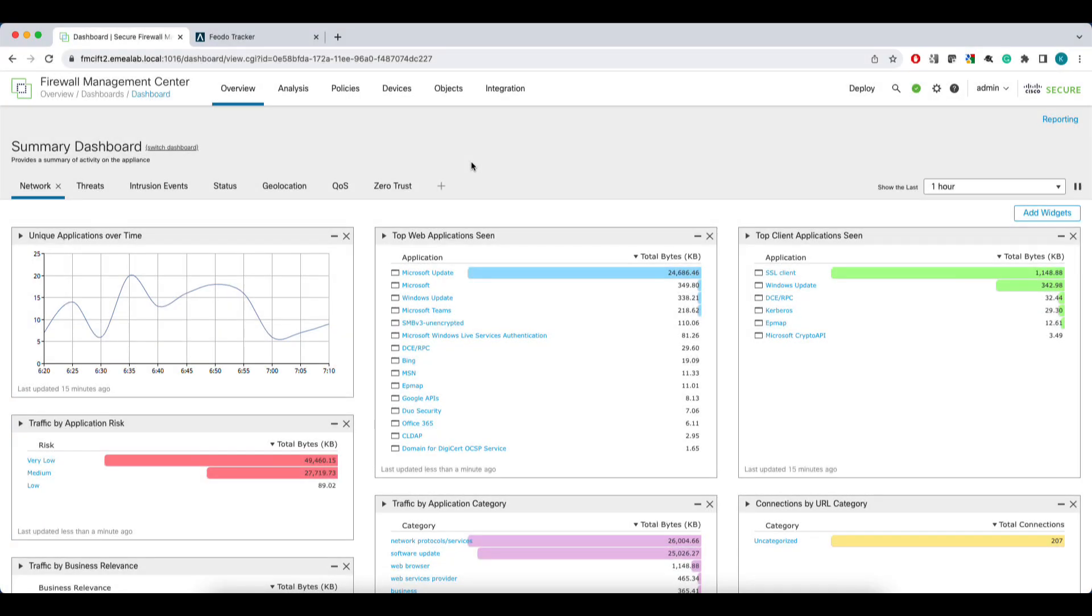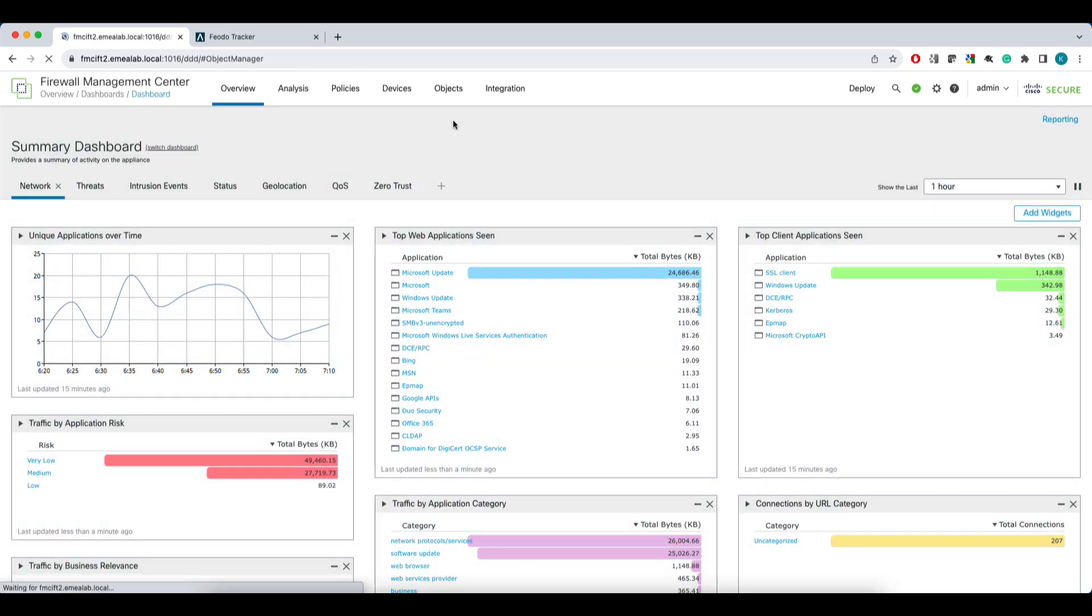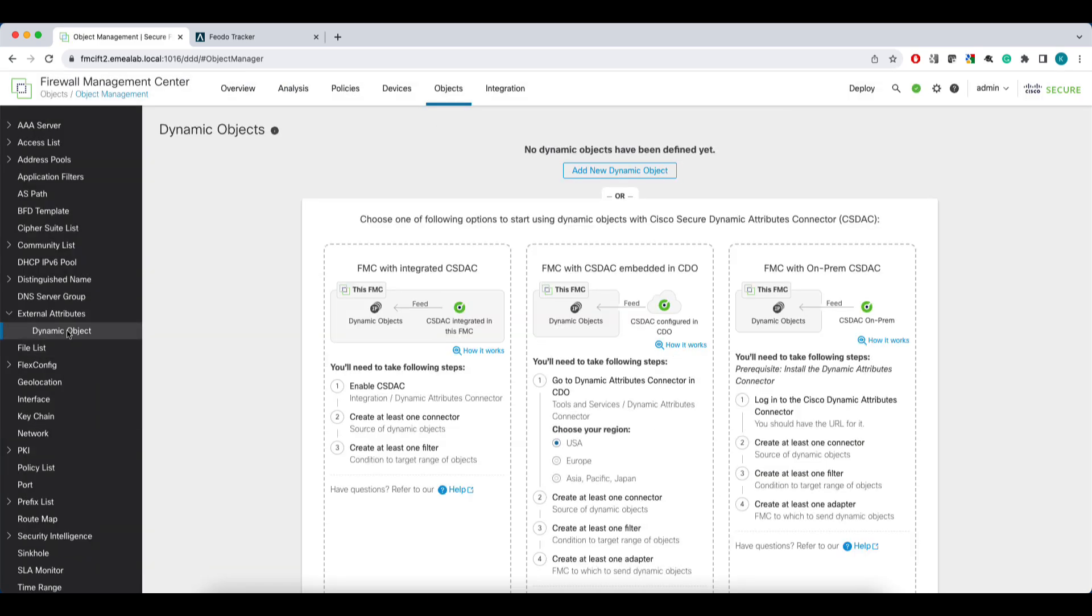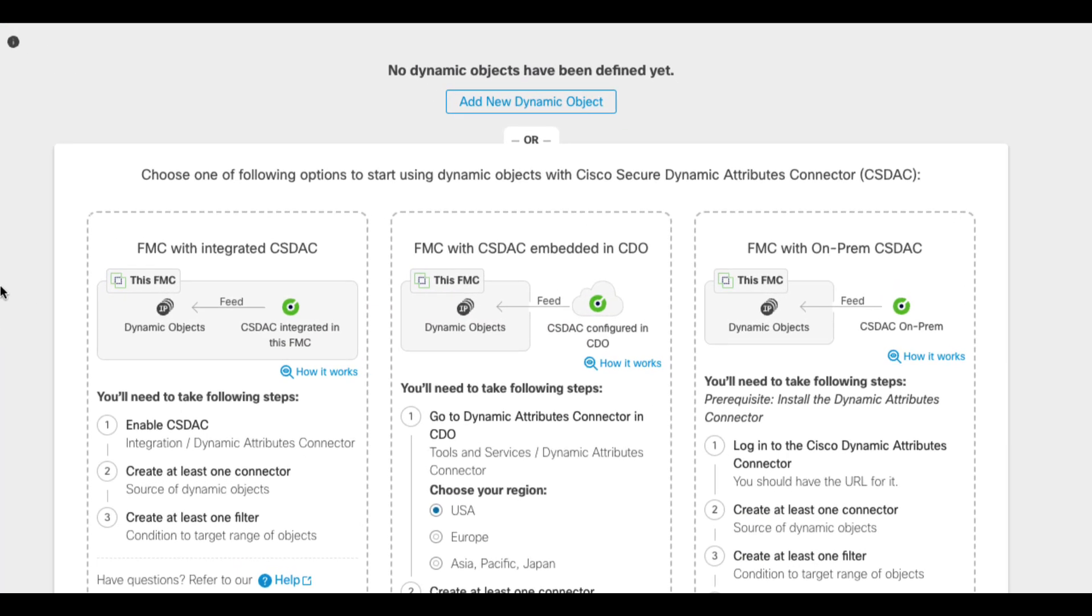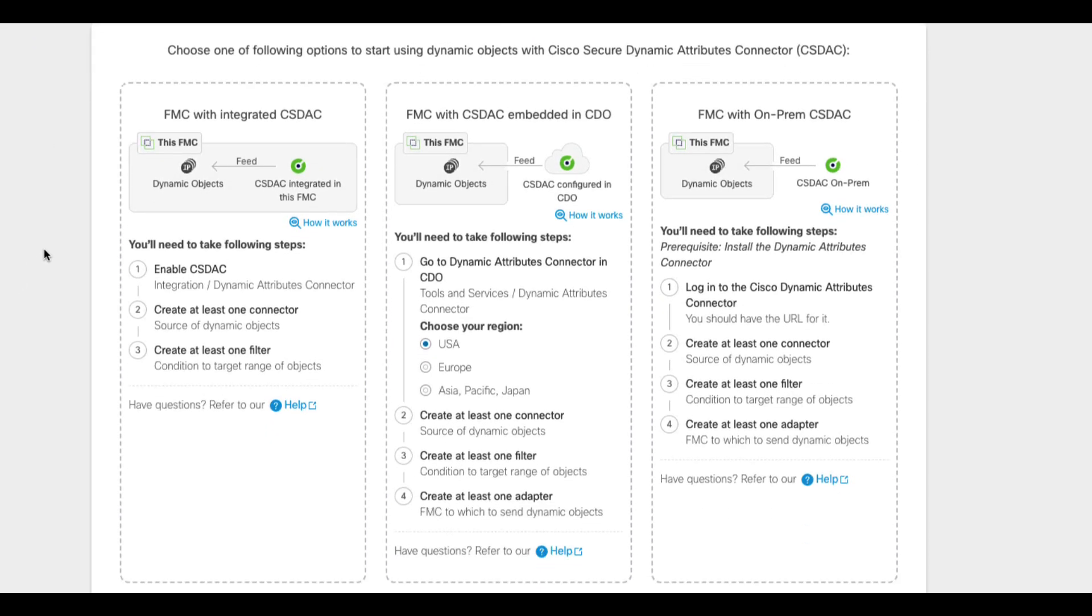Here is my FMC. It is a vanilla configuration with one firewall registered. Let's go to Objects, Object Management, then External Attributes and Dynamic Object. As you can see, no dynamic objects have been configured yet and the FMC gives us a nice diagram showing three CSDAC deployment options.